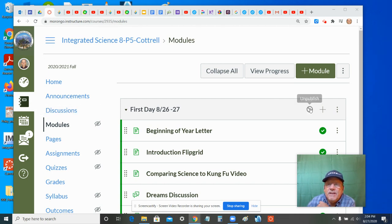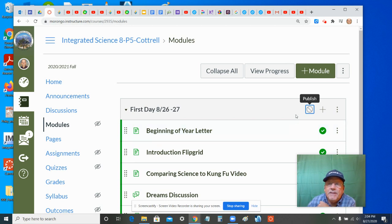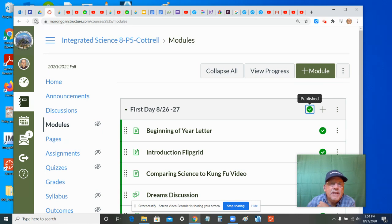Okay, what to do is unpublish, wait just a little while, republish, and then hit refresh.